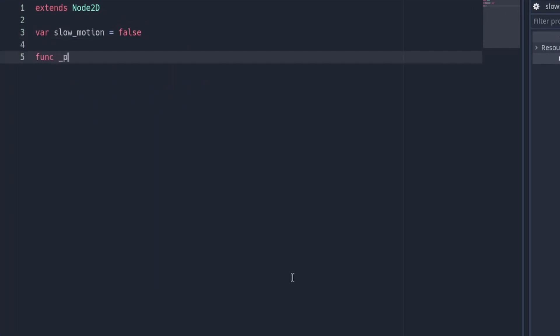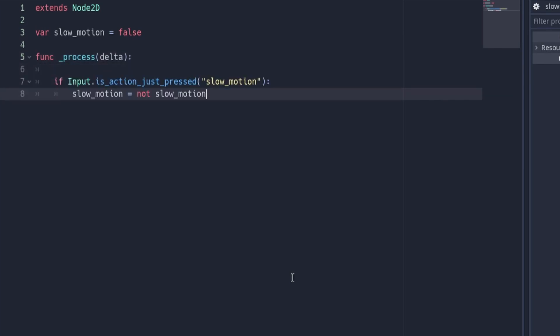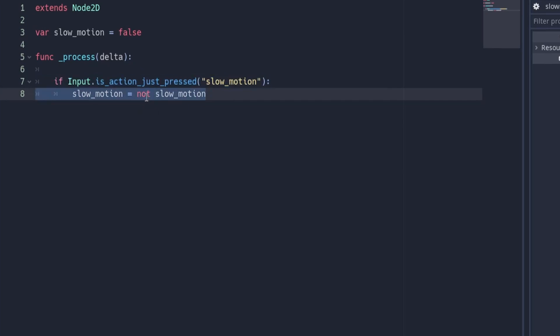Create a new process function and inside of it put these lines of code. This checks if the slow motion keybind has been pressed and if it has it'll toggle the slow motion variable state between true and false.